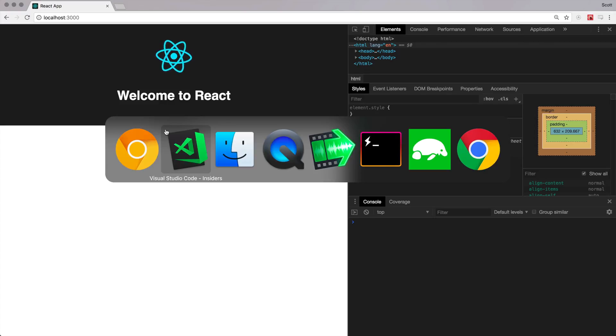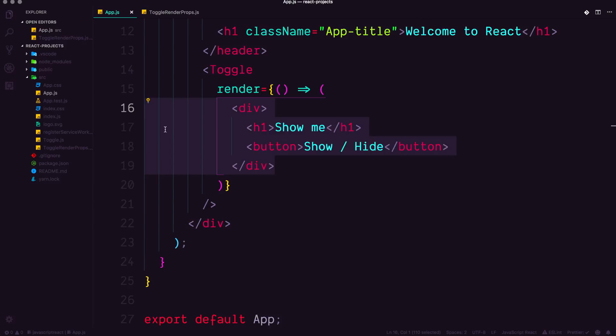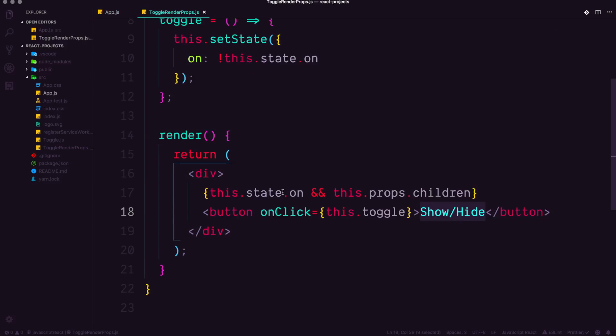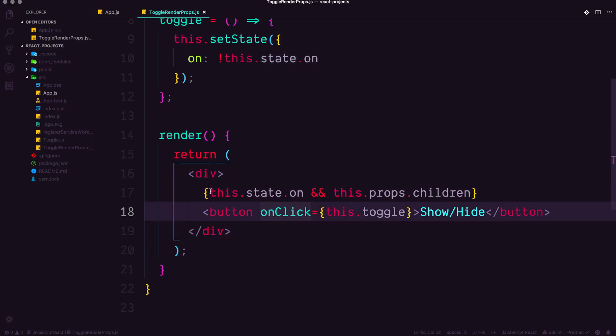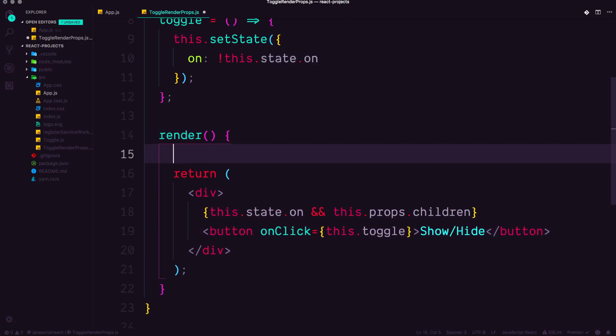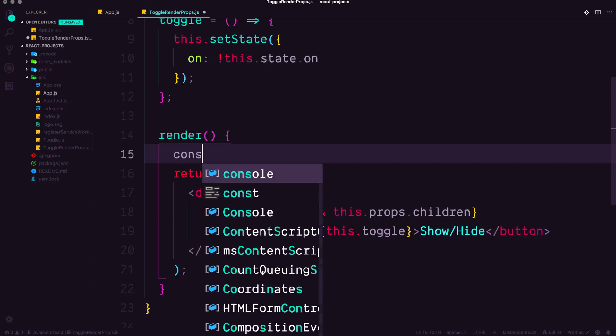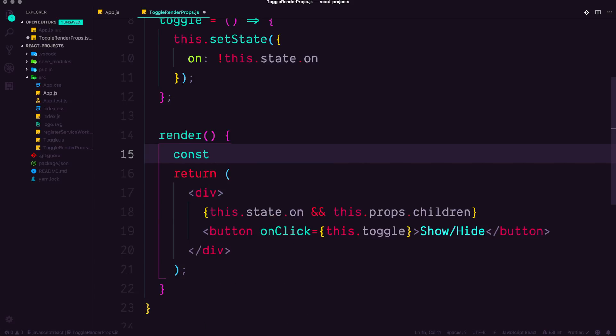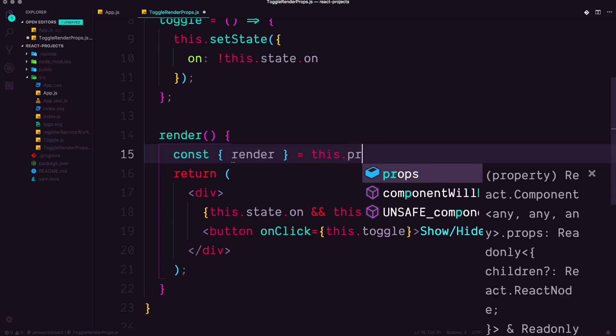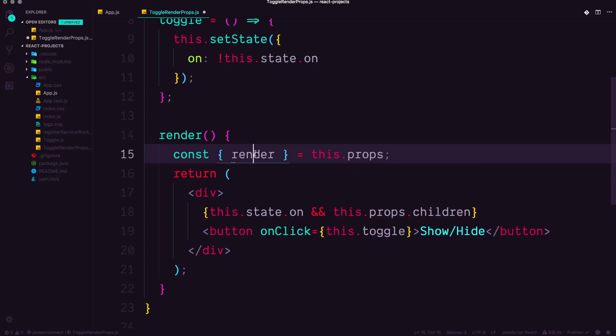Let's head back to our component here and dive into the actual toggle function here. So what we want to be looking at with this function is the actual prop of render. So let's go ahead and destructure that out. So we can say const brackets render is equal to this dot props. So we're pulling out the prop render.